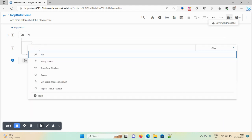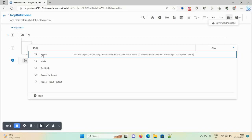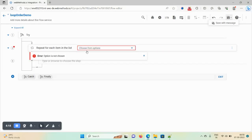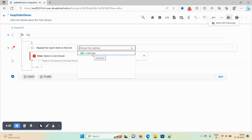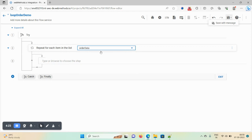We have a document list, so we need a loop. In webMethods.io we don't have a loop function directly, so just type 'loop' and it will redirect to the repeat option. Select repeat, then choose your document list. We have an 'order data' document list, so select 'order data'. Once you define your repeat step, the loop is set up.